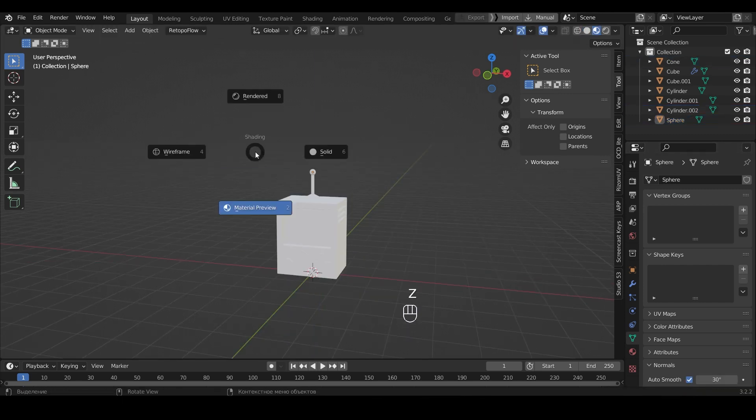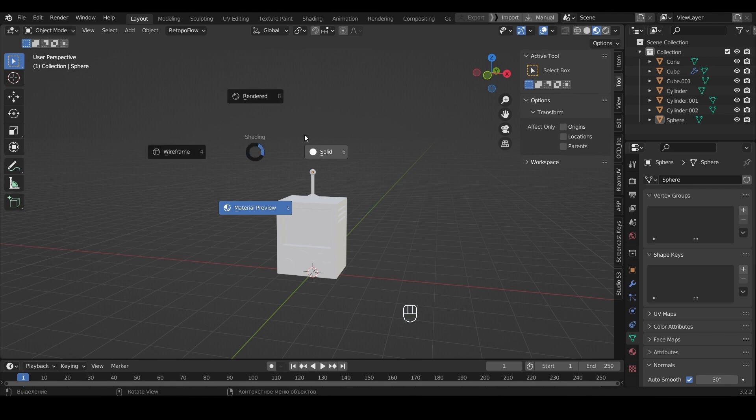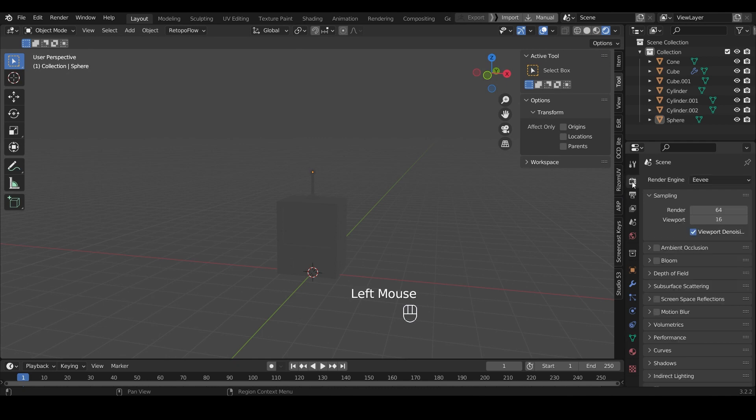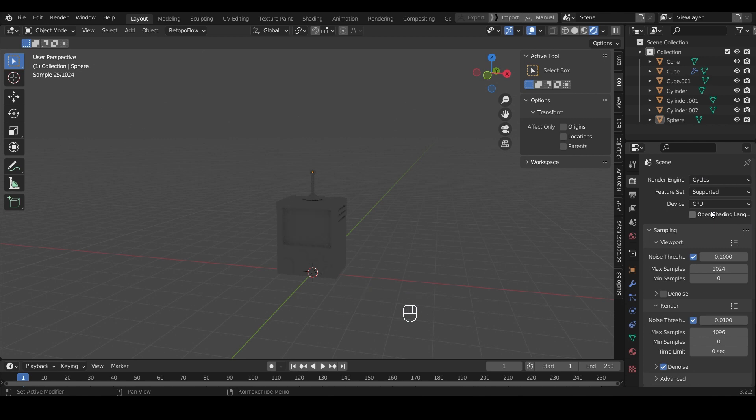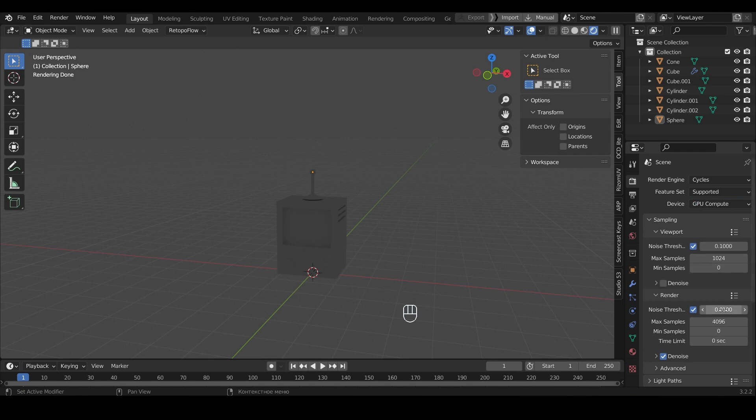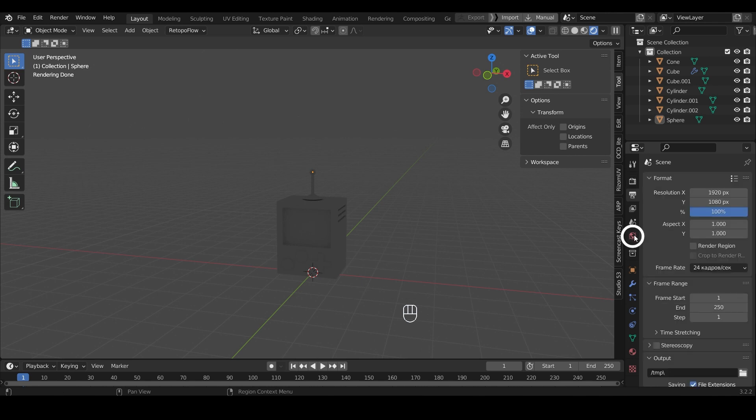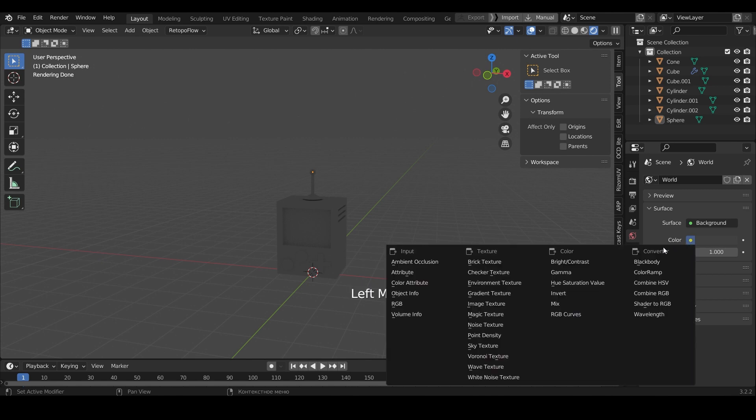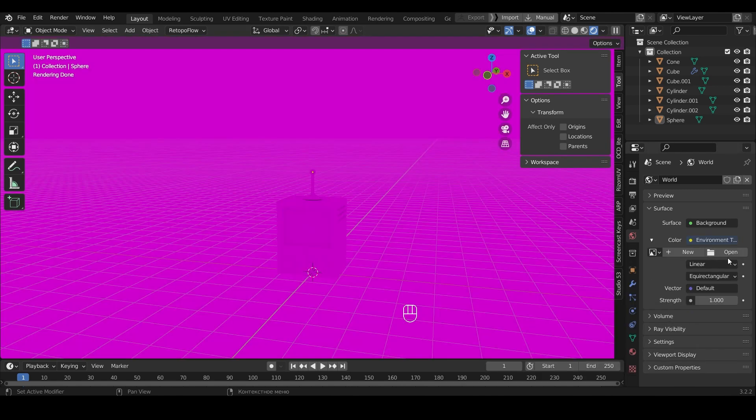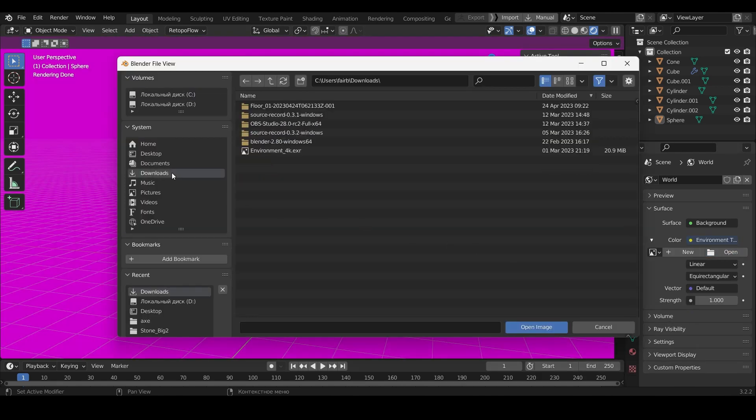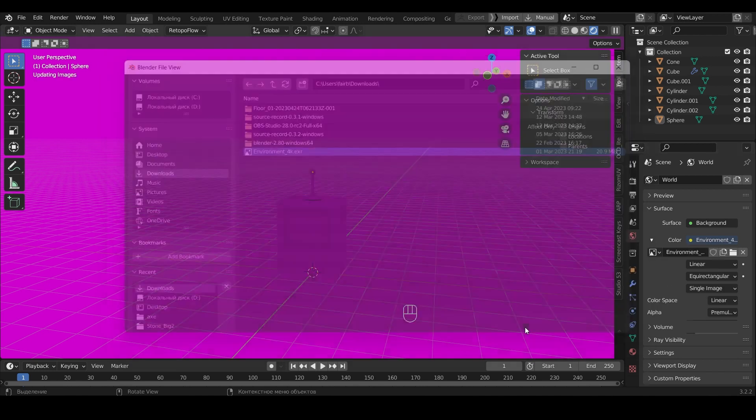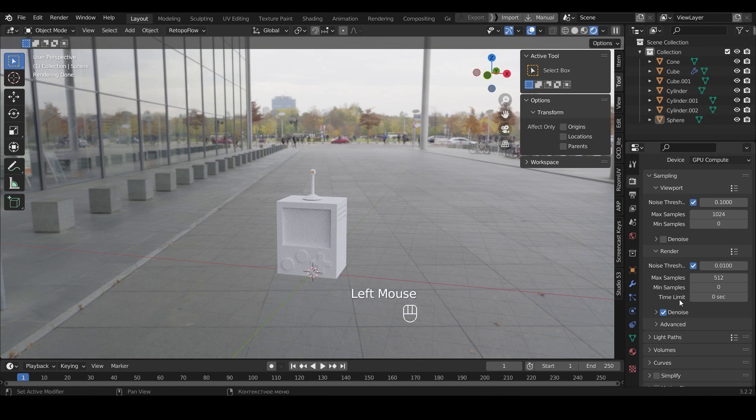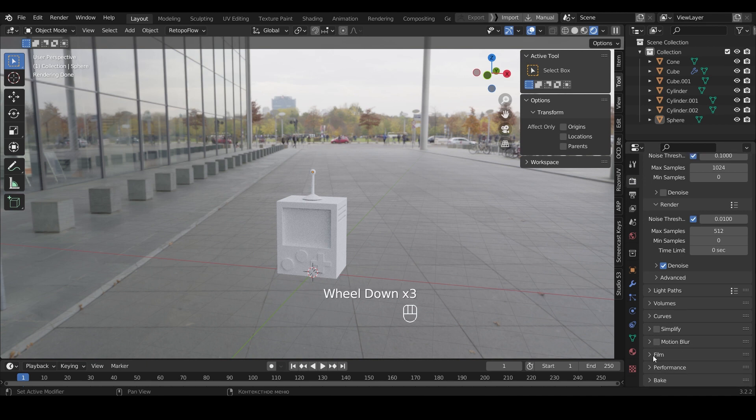To see the materials of the object, we press Z and select Render. Click on the tab Render Settings. Select the render type Cycles. And I will select GPU Compute to render on the video card. Now, max samples I will specify 512. In the World tab in Color I will select Environment Texture. I will choose my favorite background. In the Render Settings I will turn on transparency of the background.